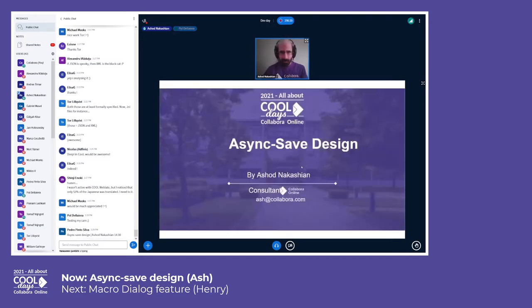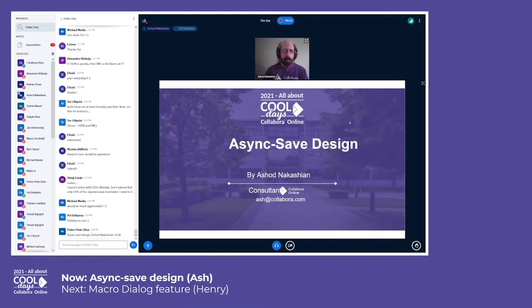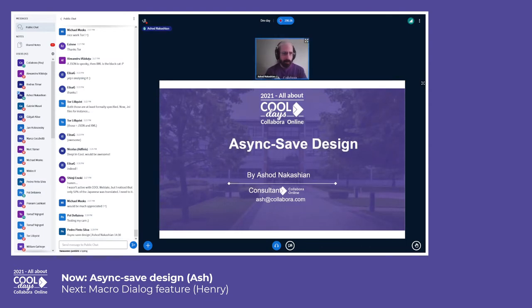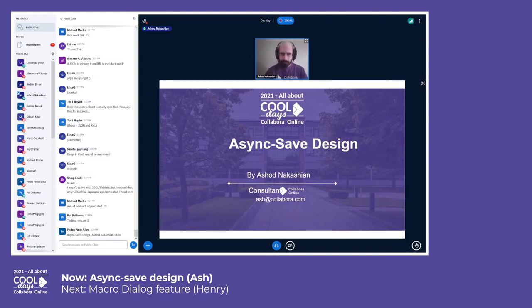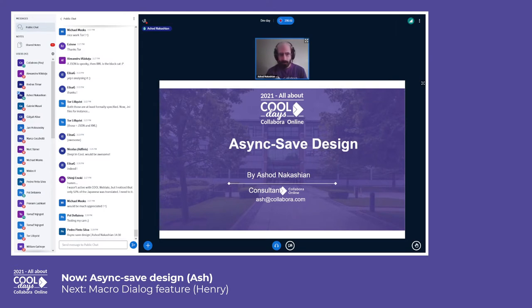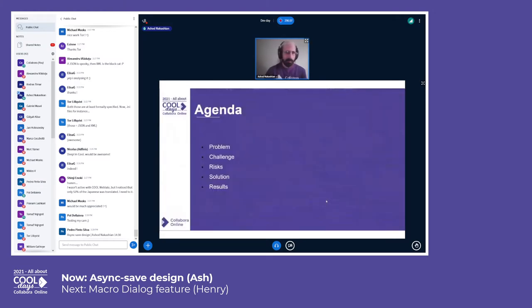Welcome everybody. I'm going to try and present the AsyncSafe feature design within the next few minutes. It's an interesting feature that has a lot of implications. My name is Dizashad Akashian and I usually go by Ash, if that is easier for you to pronounce.